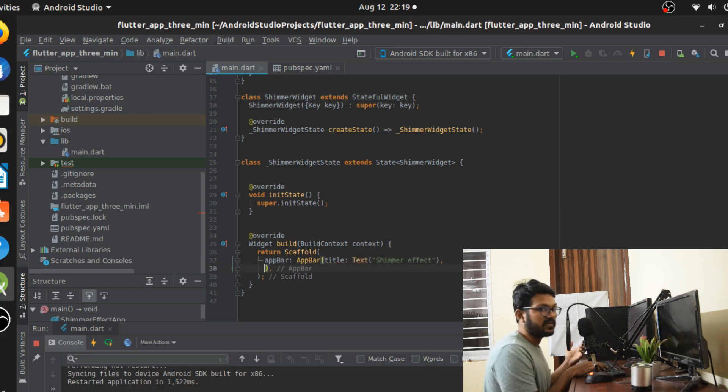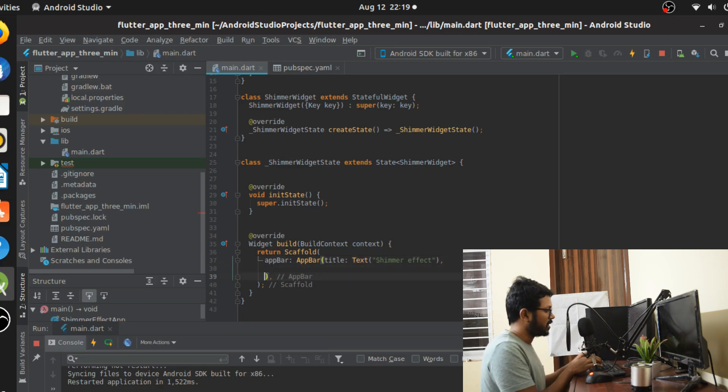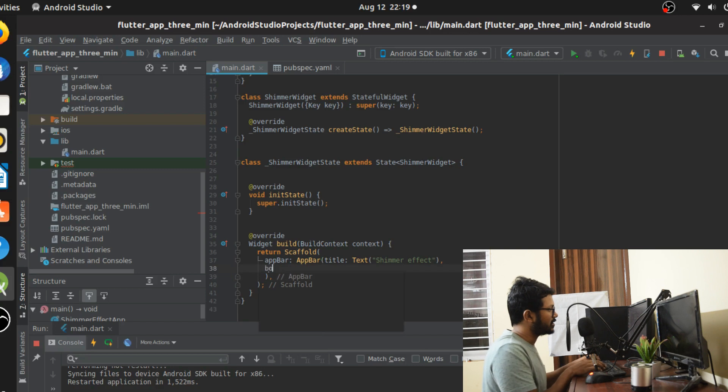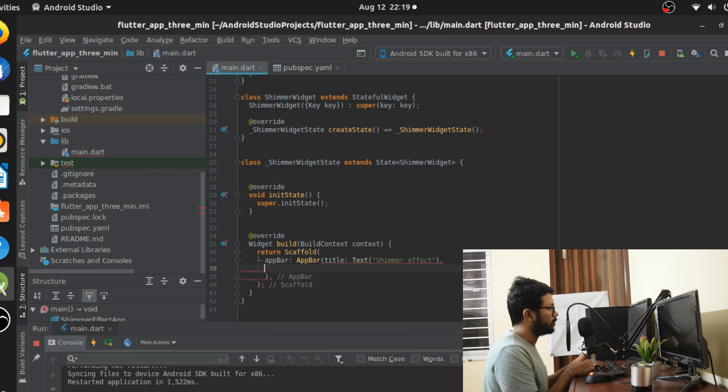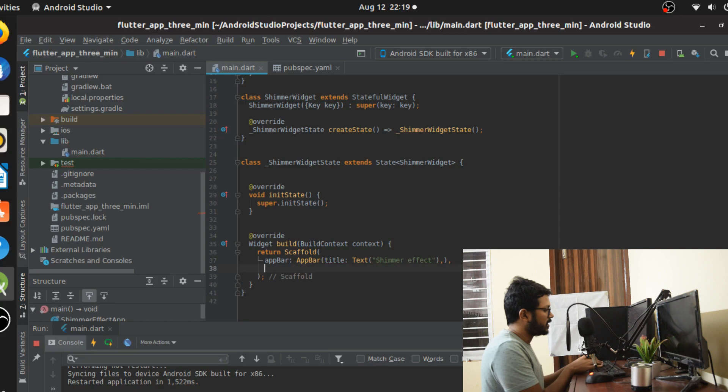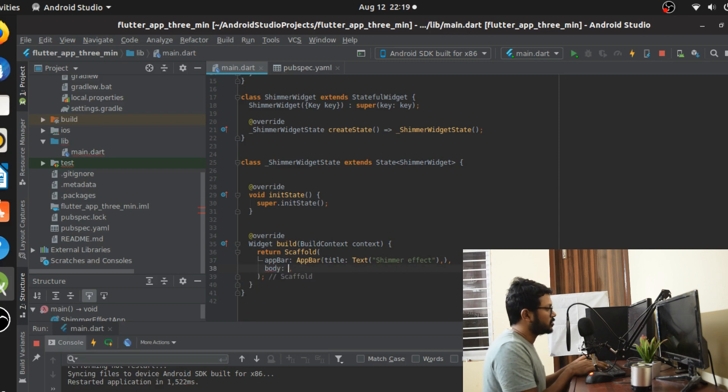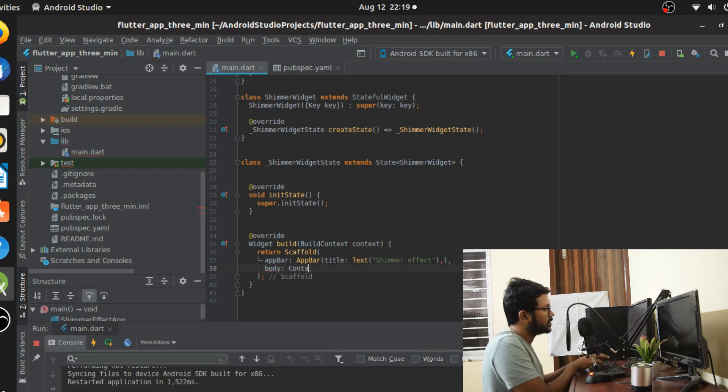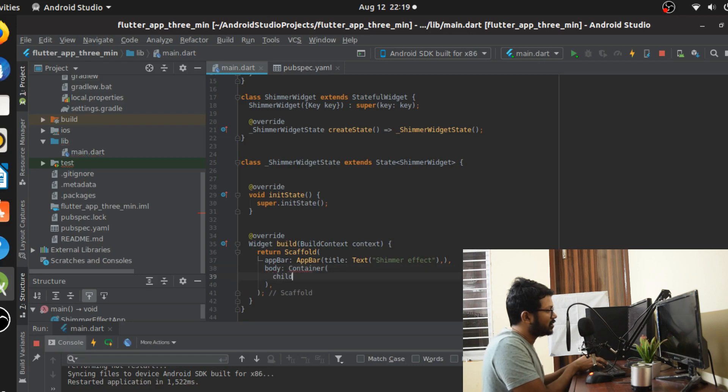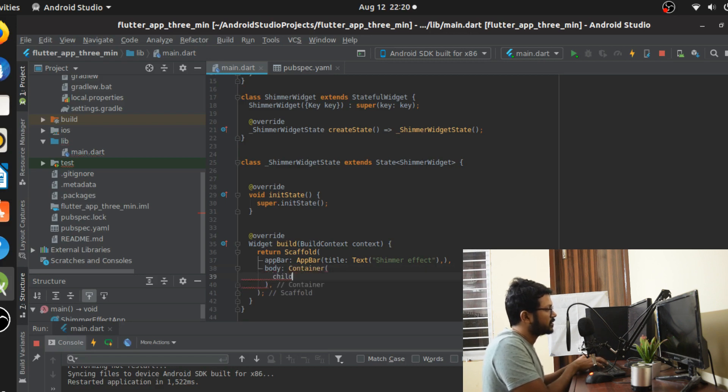How are you going to start with that? You go to your scaffold, you do child or it's going to be app bar, you just create a simple app bar. Once you're done with the app bar, it's going to be our body. The body is going to be taking the main brunt of the force here.